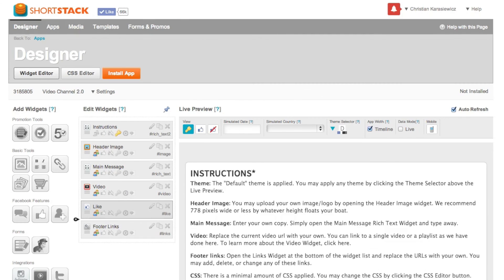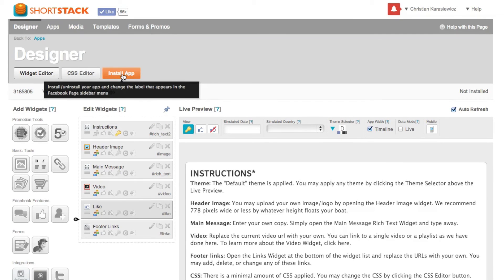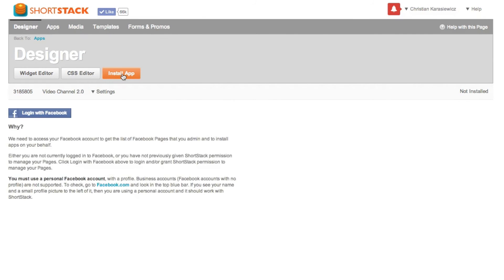Now one last thing, once you've created your Facebook landing page tab you want to select install app and then go through that process.